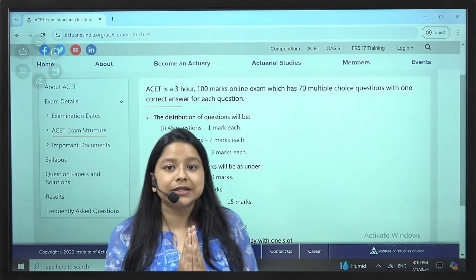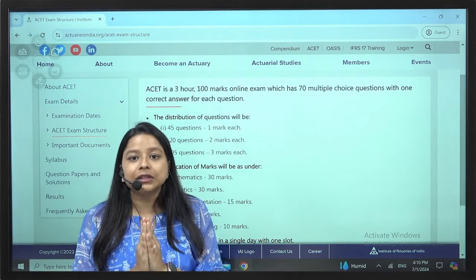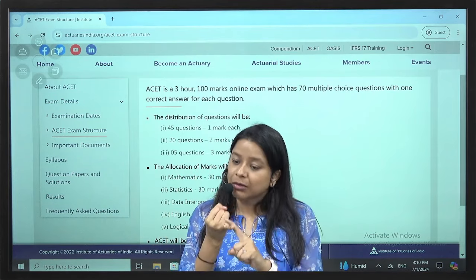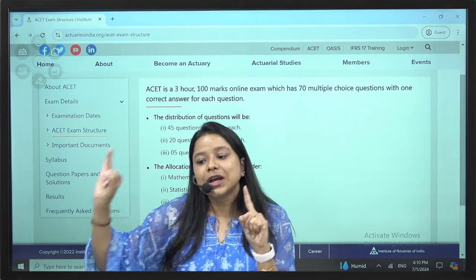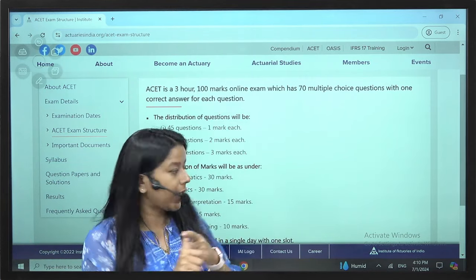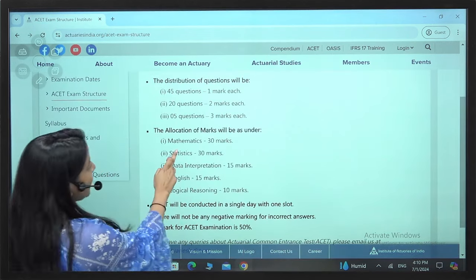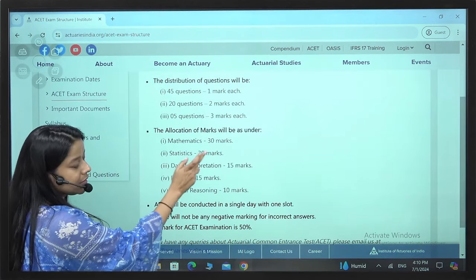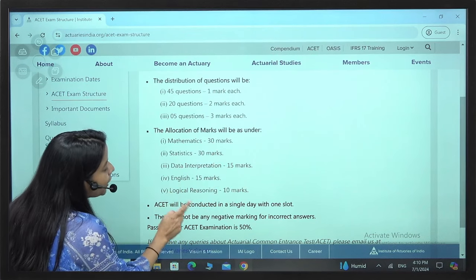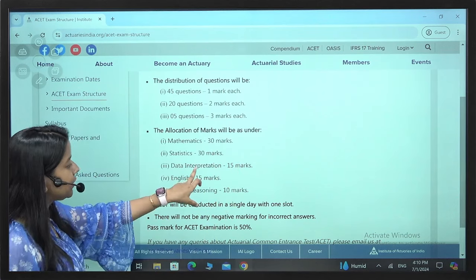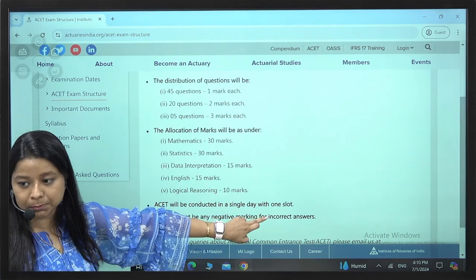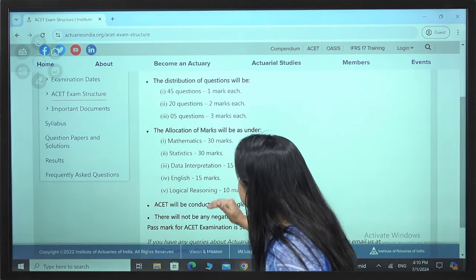Let's quickly understand the structure. ACET covers broadly 5 subjects: Mathematics at 30%, Statistics at 30%, Data Interpretation at 15%, English at 15%, and Logical Reasoning at 10%.